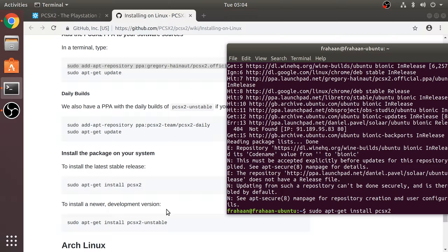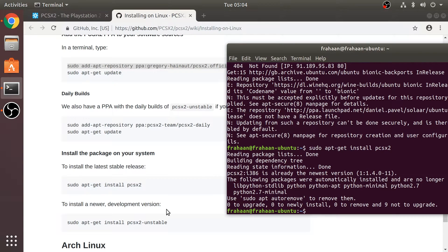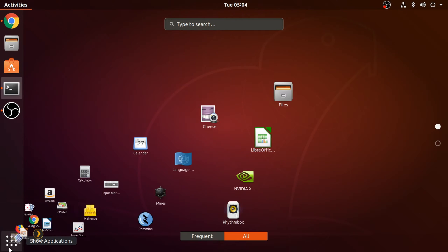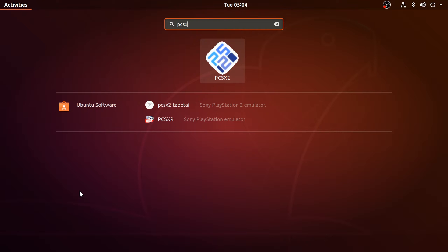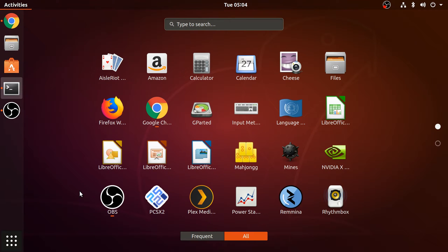Not only will I provide all the links you need in the description, I'll also provide these few commands that we've just run so you can go directly to them. And now that's it — it's all installed. If we go to our applications and type in PCSX2, it's right there.